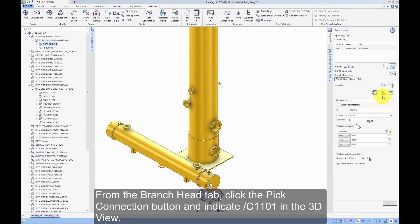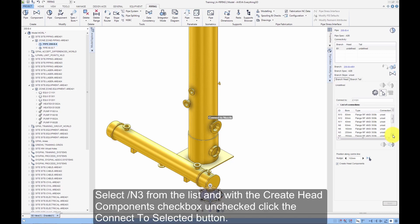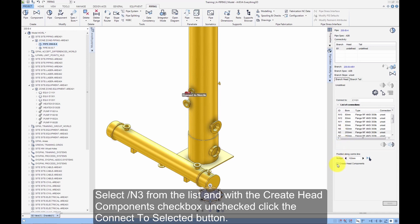From the branch head tab, click the Pick Connection button and indicate C1101 in the 3D view. Clicking the equipment rather than the nozzle will populate the list of connections on the form. Select N3 from the list and, with the Create Head Components checkbox unchecked, click the Connect to Selected button.